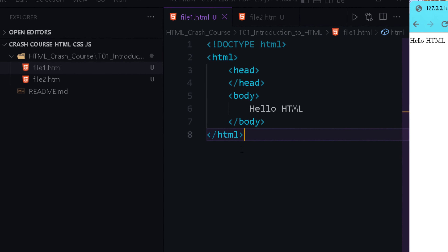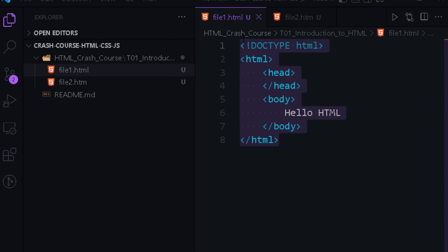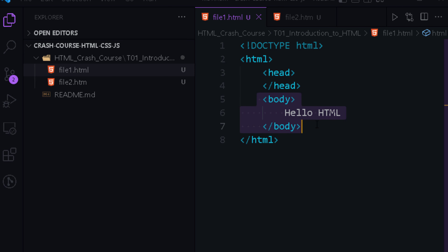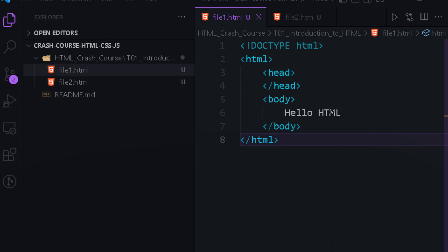So that's the basic structure of an HTML file. It starts with <!DOCTYPE html>, the parent tag is <html>, which contains two tags: <head> for meta information and <body> for the document's visible content. That marks the end of this video — see you soon in the next one. Thank you and take care.